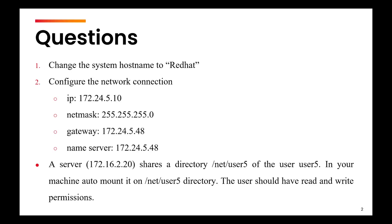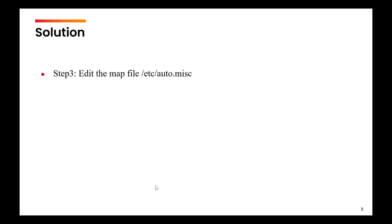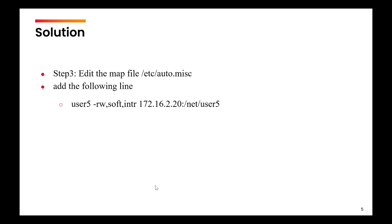We are writing /net because in the question, you can see that the directory required will be /net. The next step would be to edit the map file, which is /etc/auto.misc.